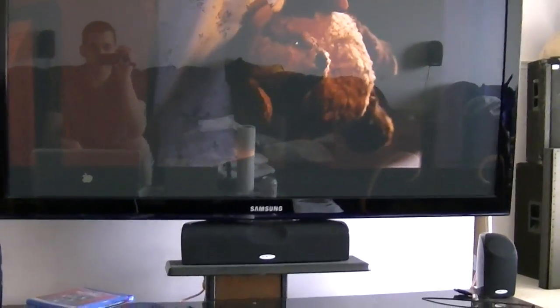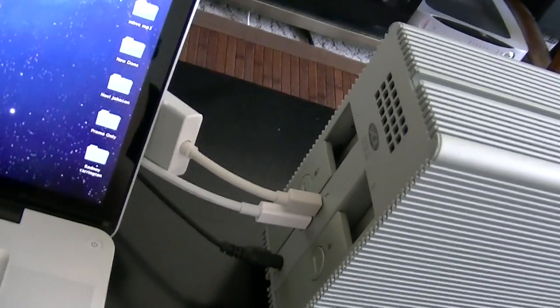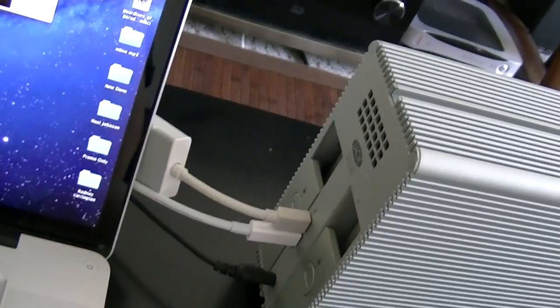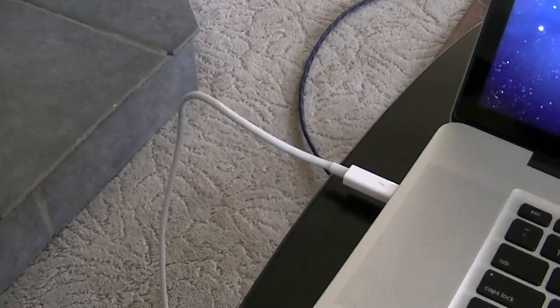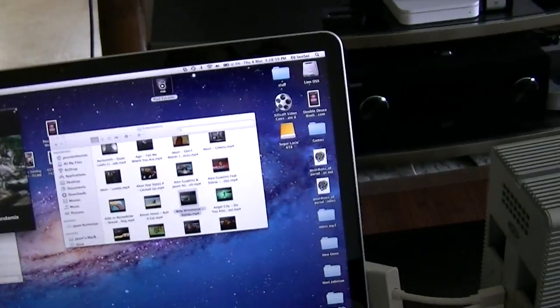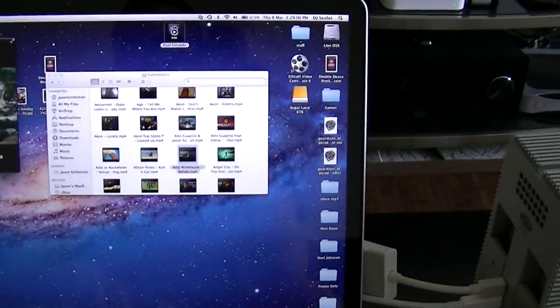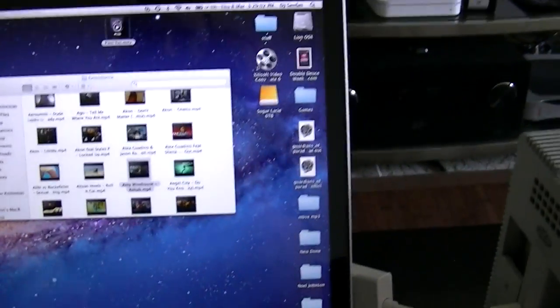So as you can see, there is no issues with connecting a LaCie 6TB Thunderbolt drive to a MacBook Pro, which is the 17 inch. And you have no issues with that. As you can see, the video is still playing.